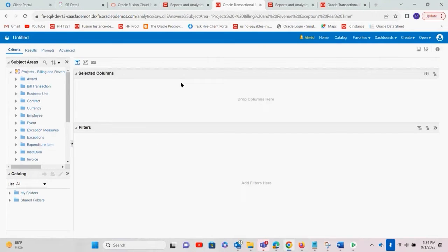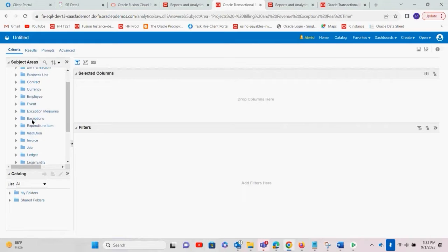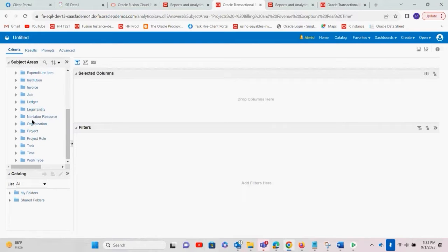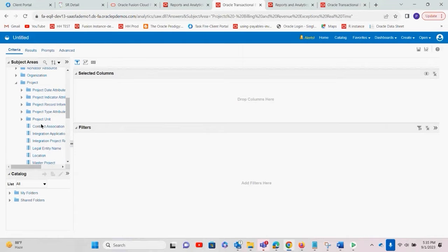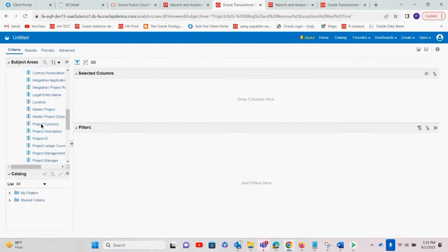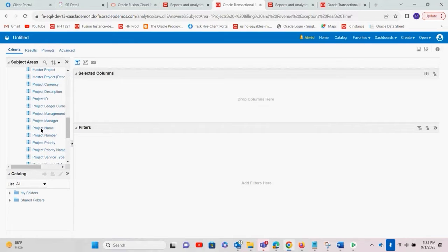Once you select this, on the left-hand side we can see different subject area fields. We just drag and drop them to the right side. First, let me select the project for which I require the exception count.